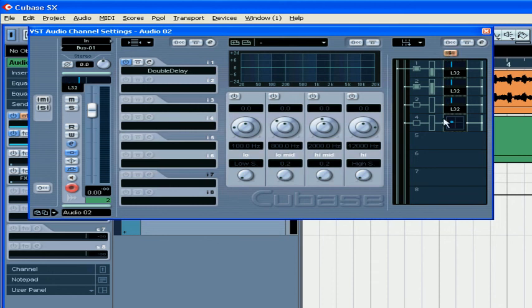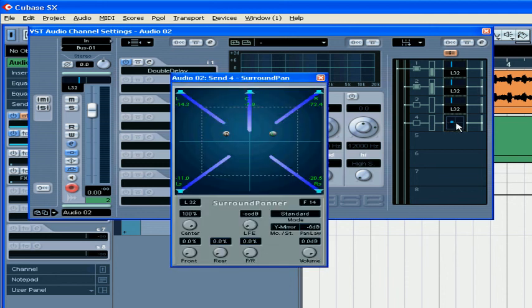The signal on SENS 4 is routed to the Surround Sound Channel. Double-clicking on the Surround Pan Control will open the Surround Pan window.